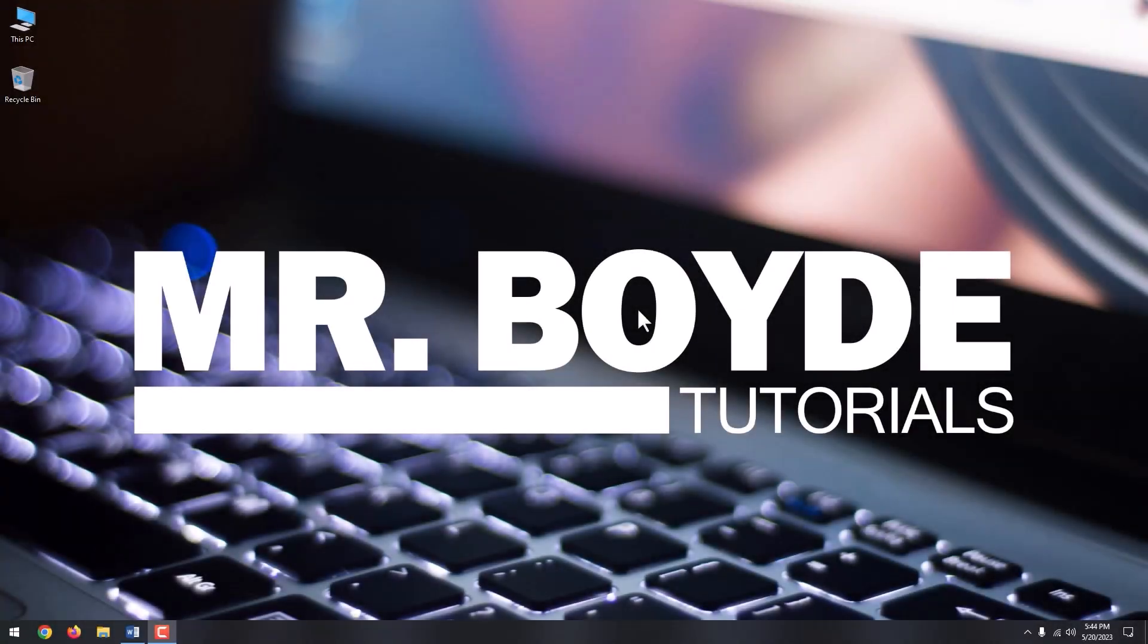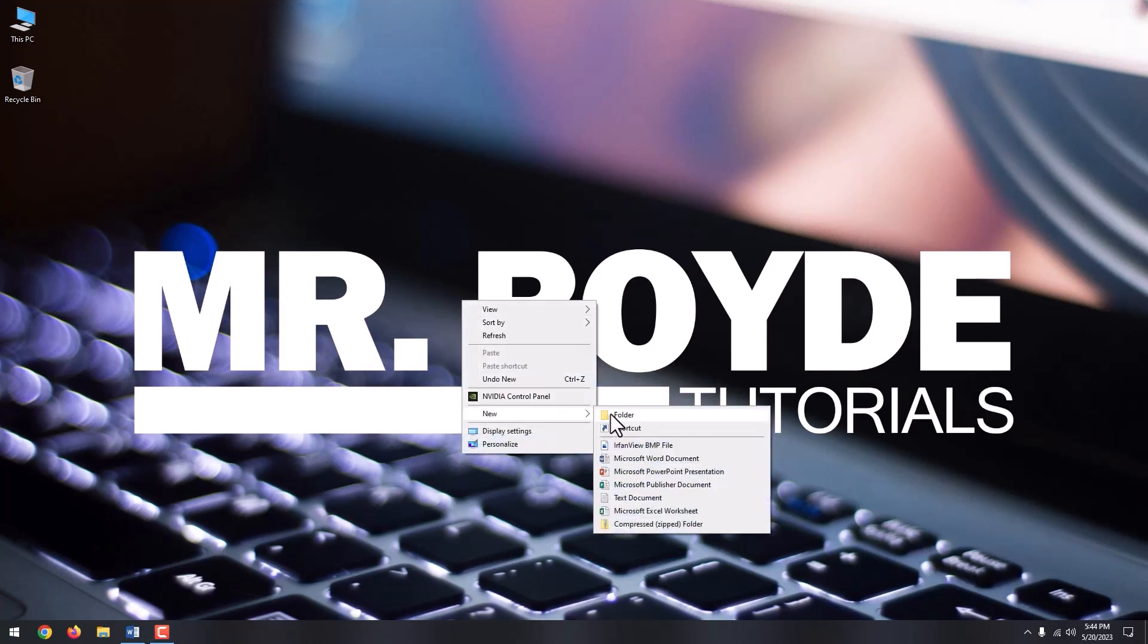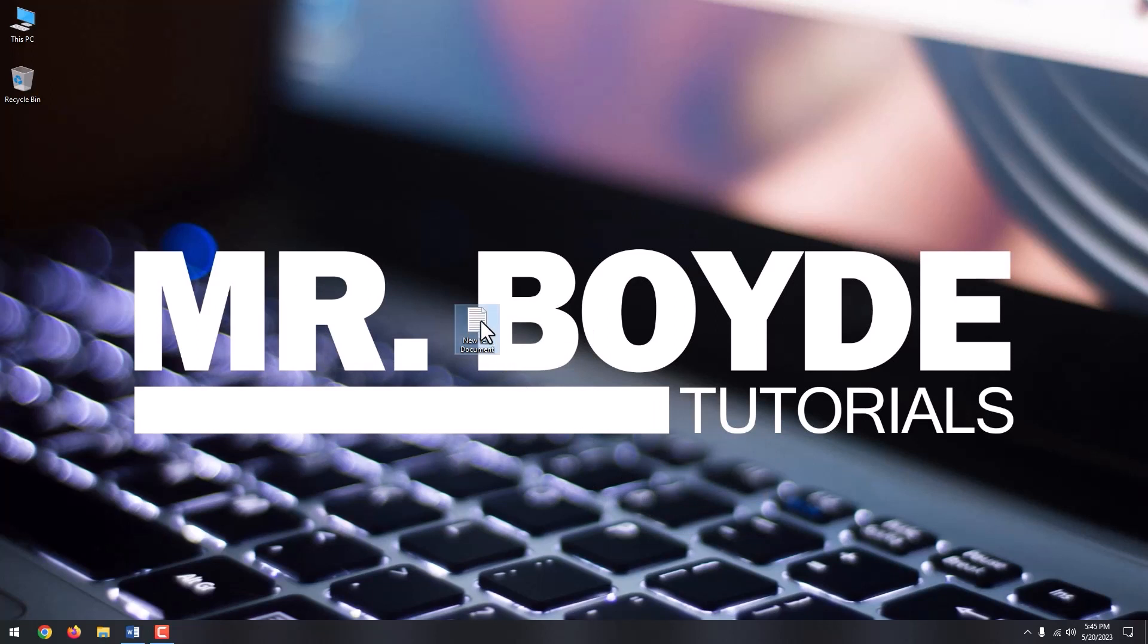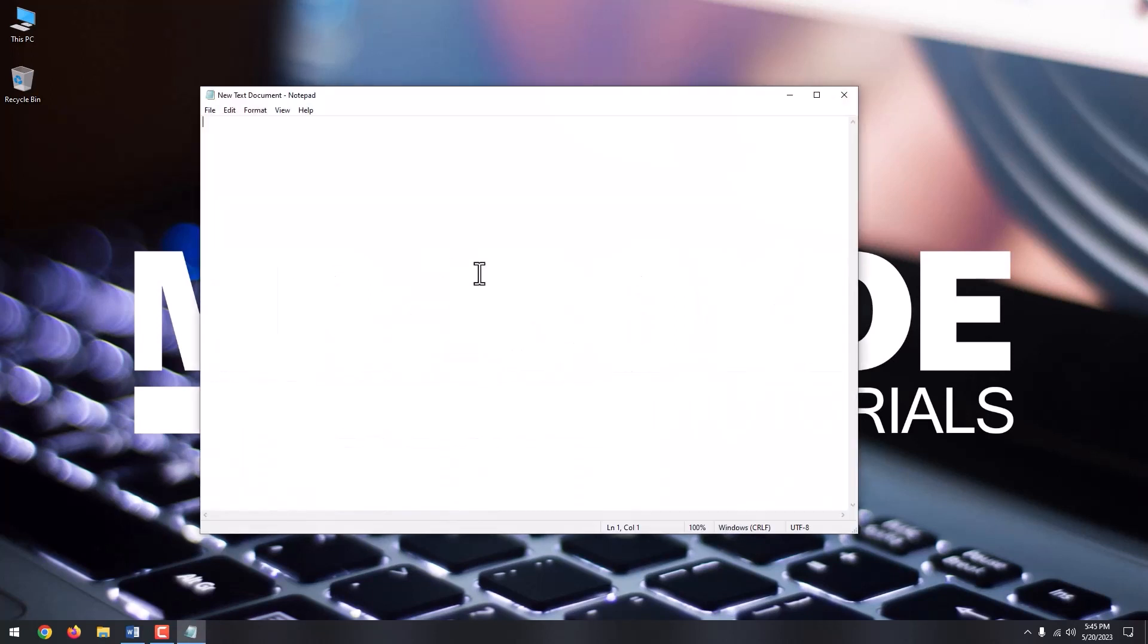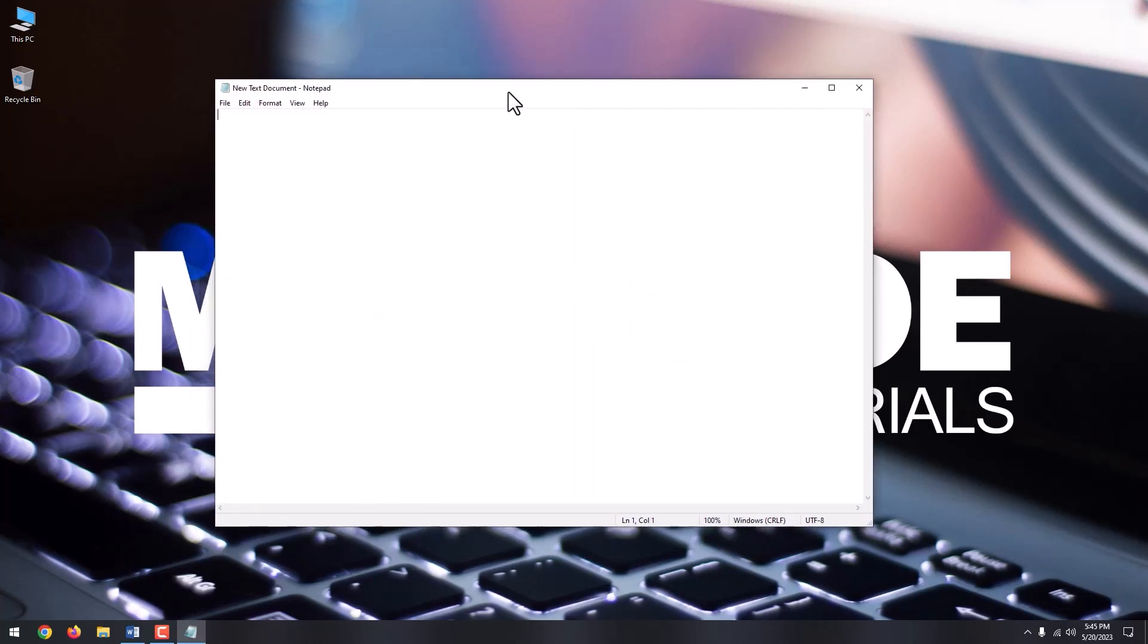Hi there, this is Mr. Boyd. Today, we are going to talk about how to force quit a program in Windows 10. It can be frustrating when you have an application that won't respond, but manually turning off your computer by hitting the power button can damage your computer. Instead of waiting for the application to respond, here's how to force quit applications in Windows 10.